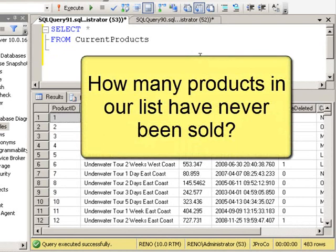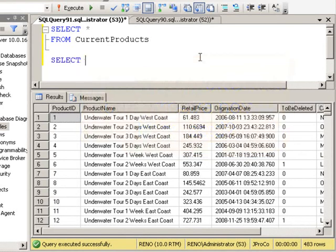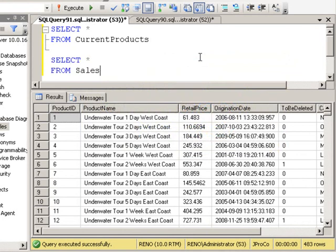Let's go ahead and look at the activity for all the products by running another query. Select all fields from Sales Invoice Detail.